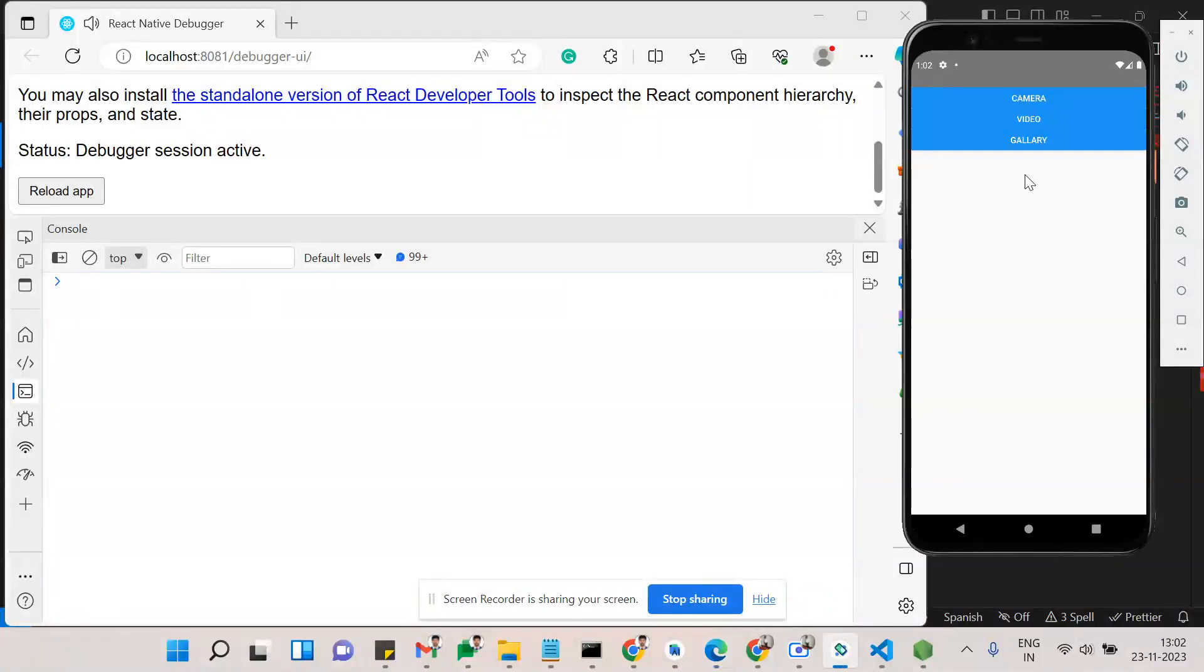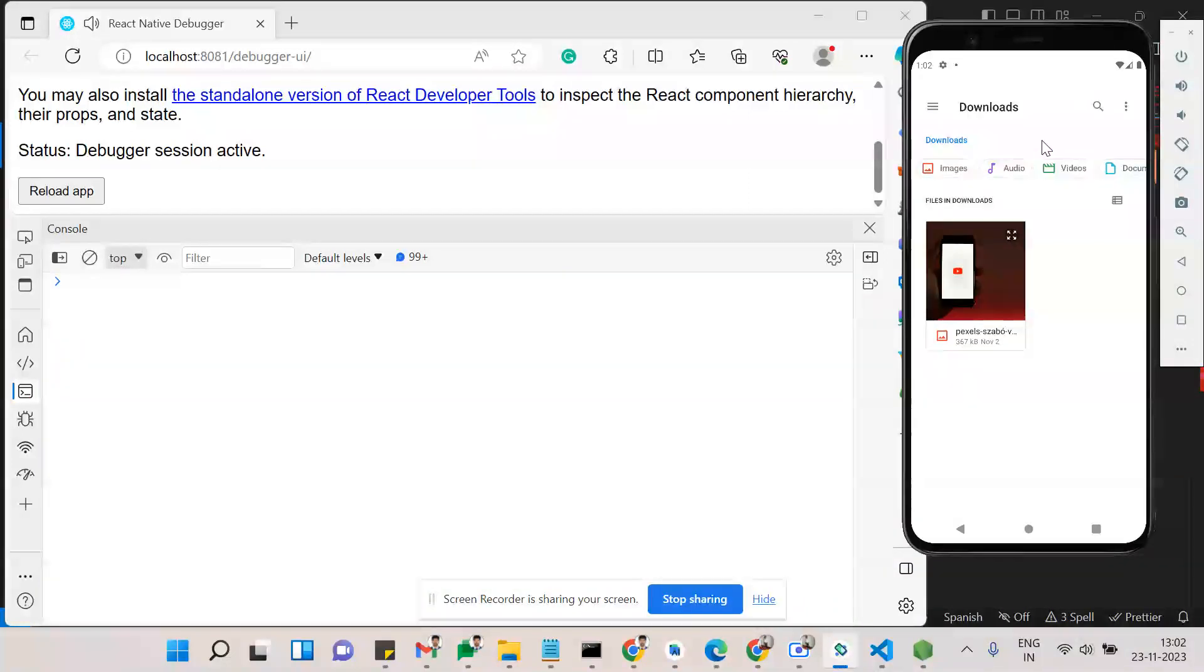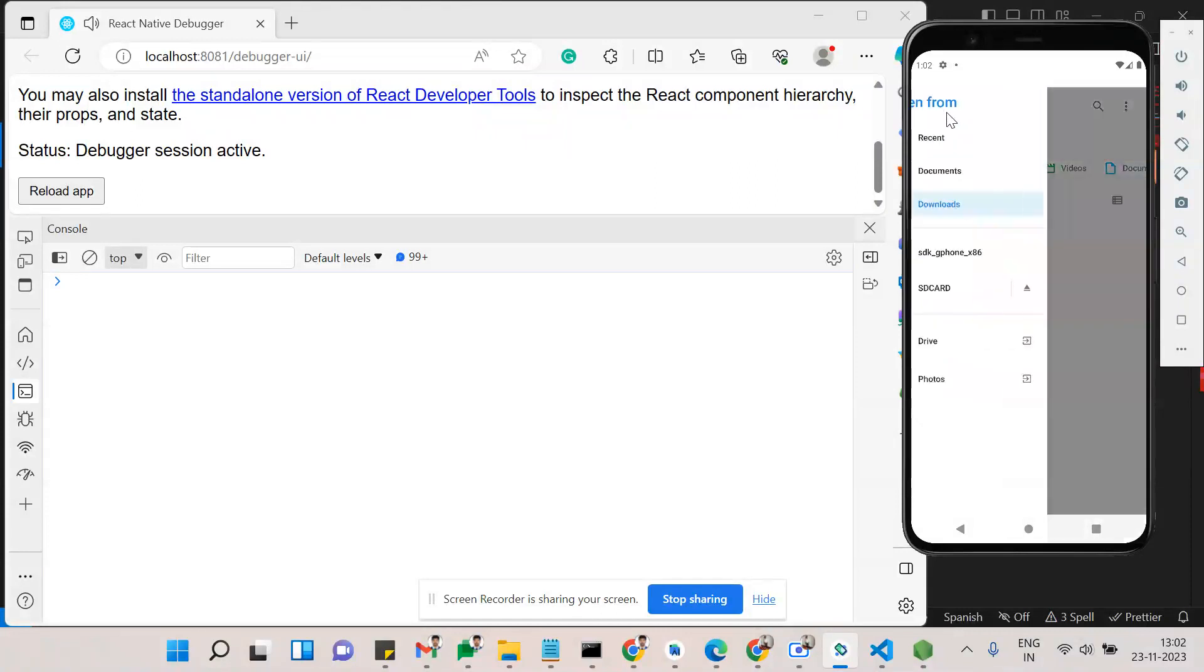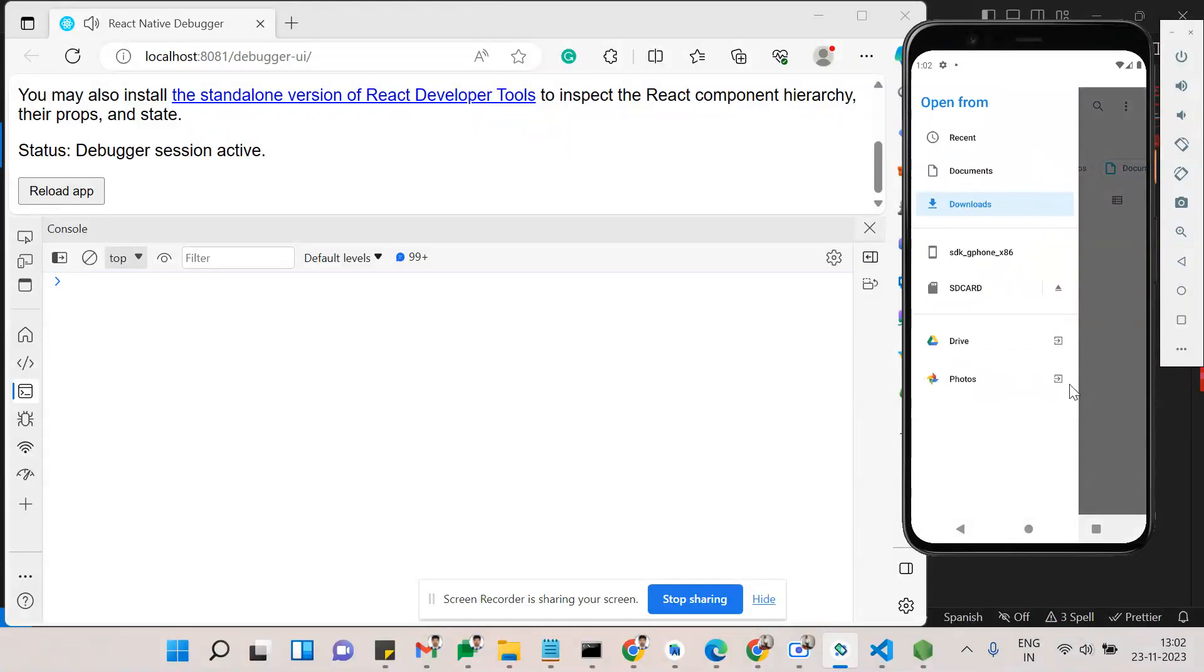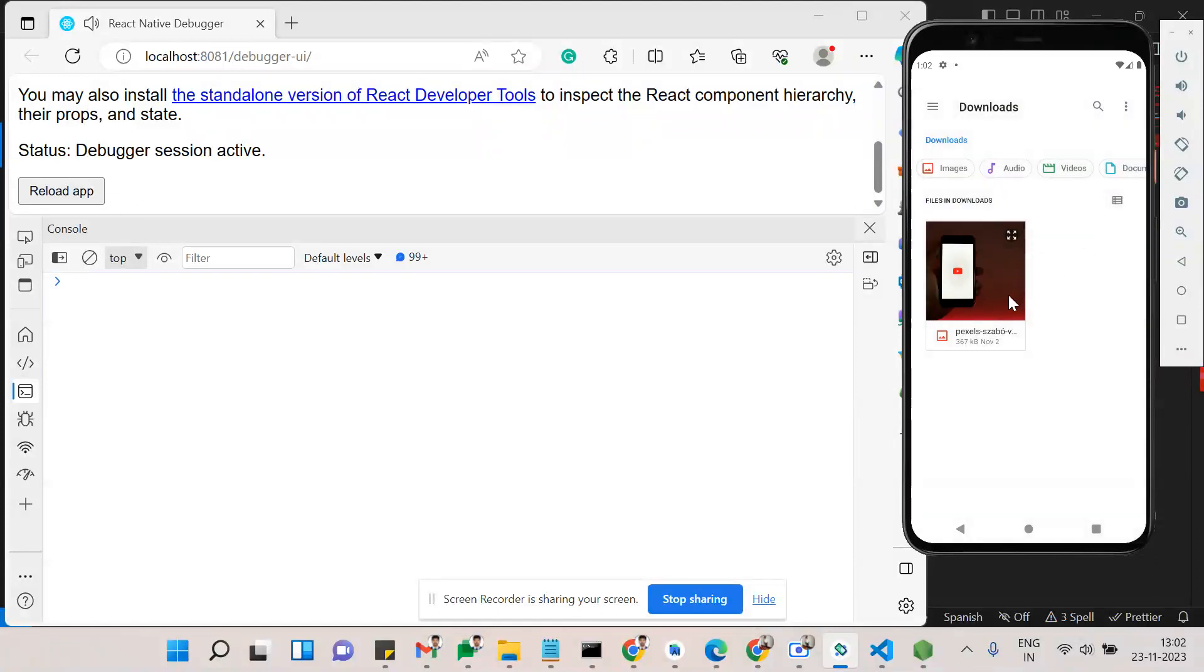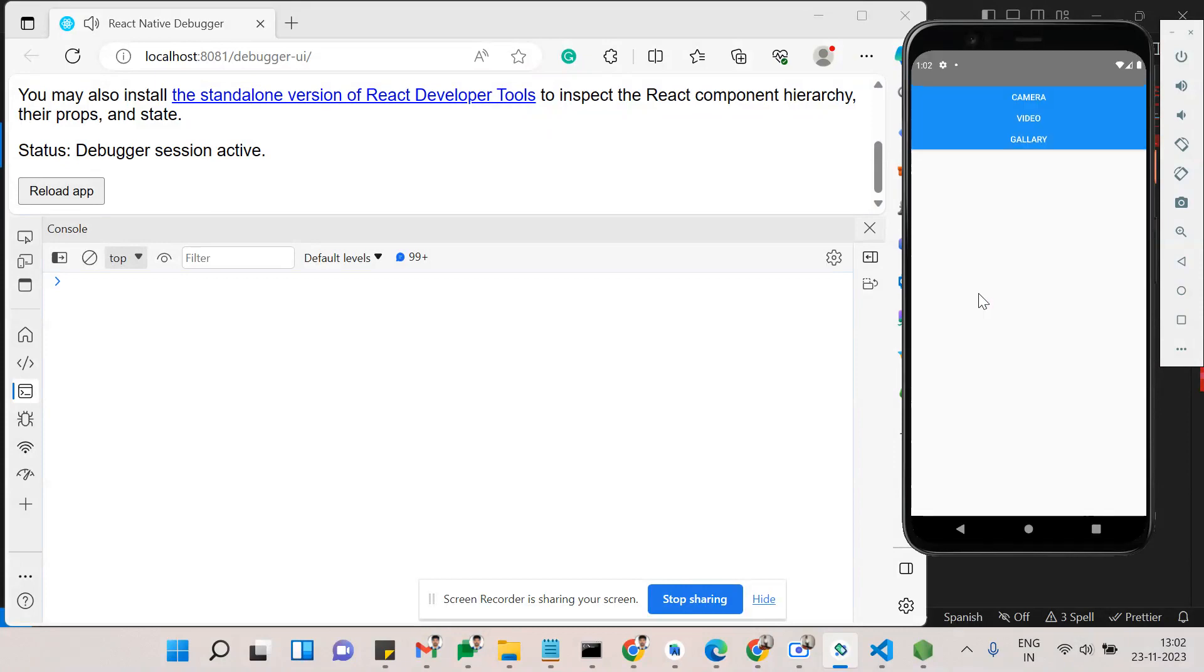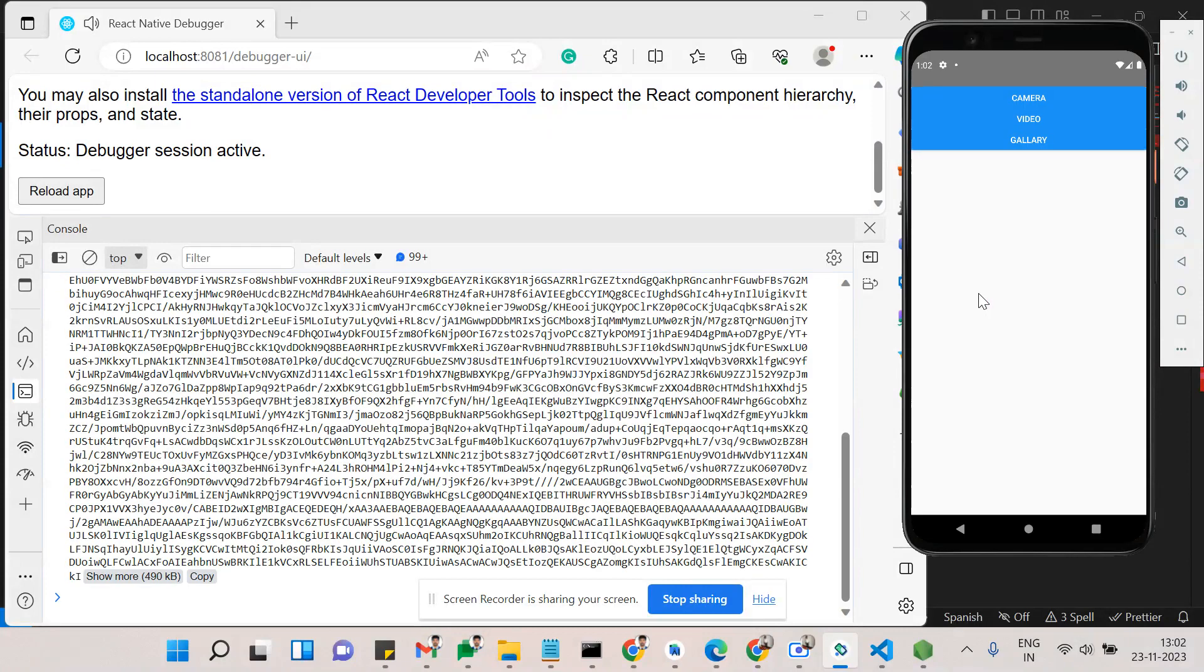This is the thing. I'm just clicking gallery. It's directly taking us to the gallery. Here it will give an option like you can choose from drive or phone gallery. Currently I'm using downloads. In the downloads I can see only one image. I'm just selecting an image.